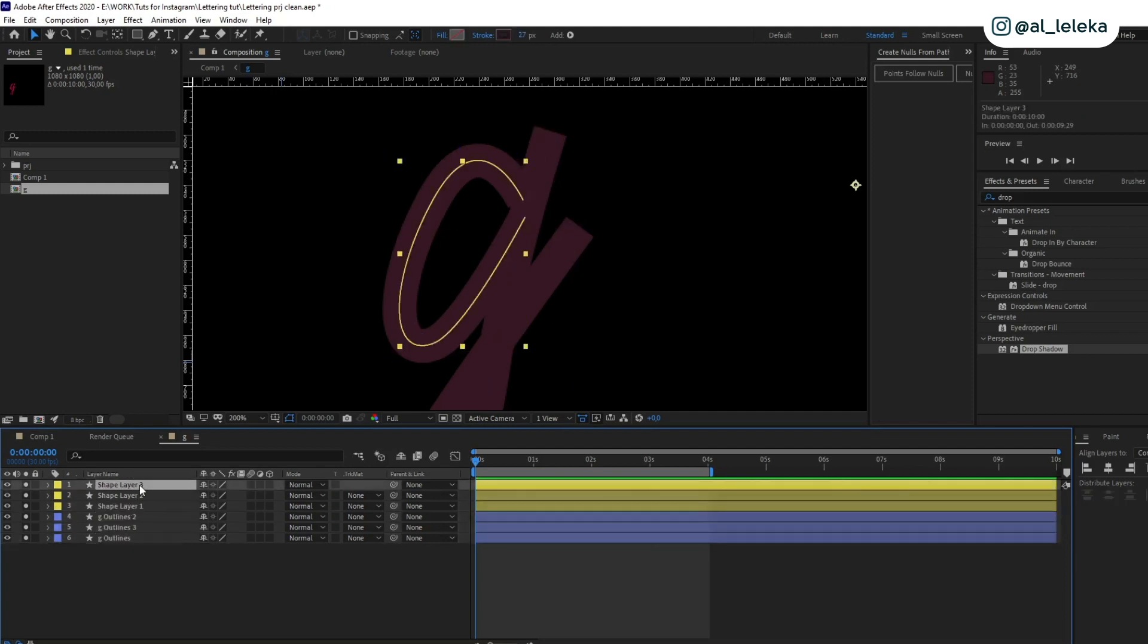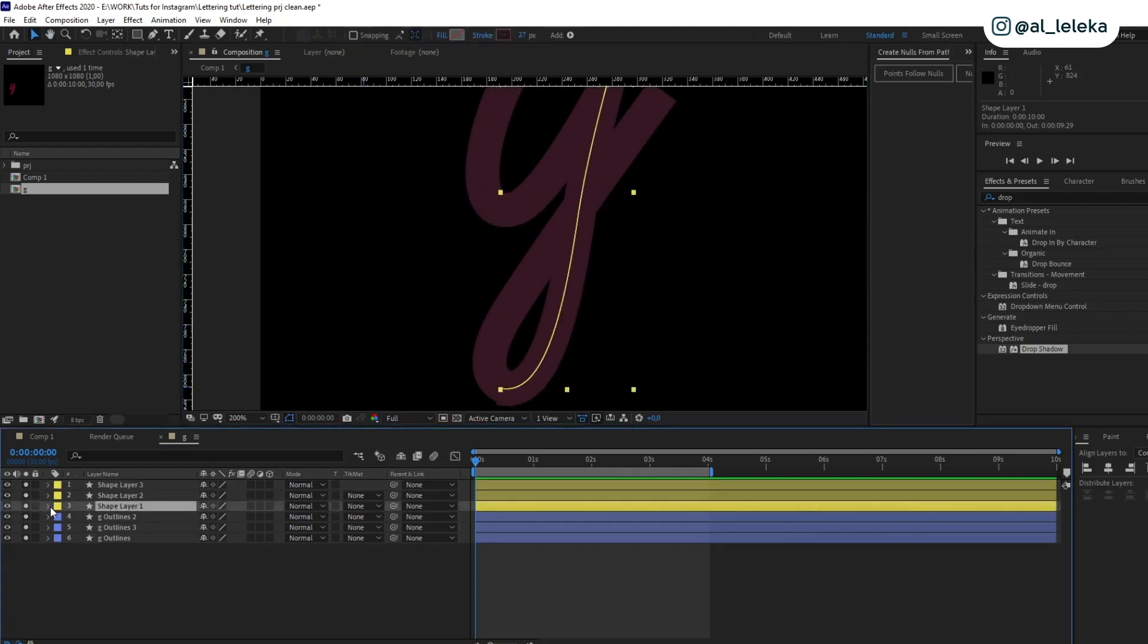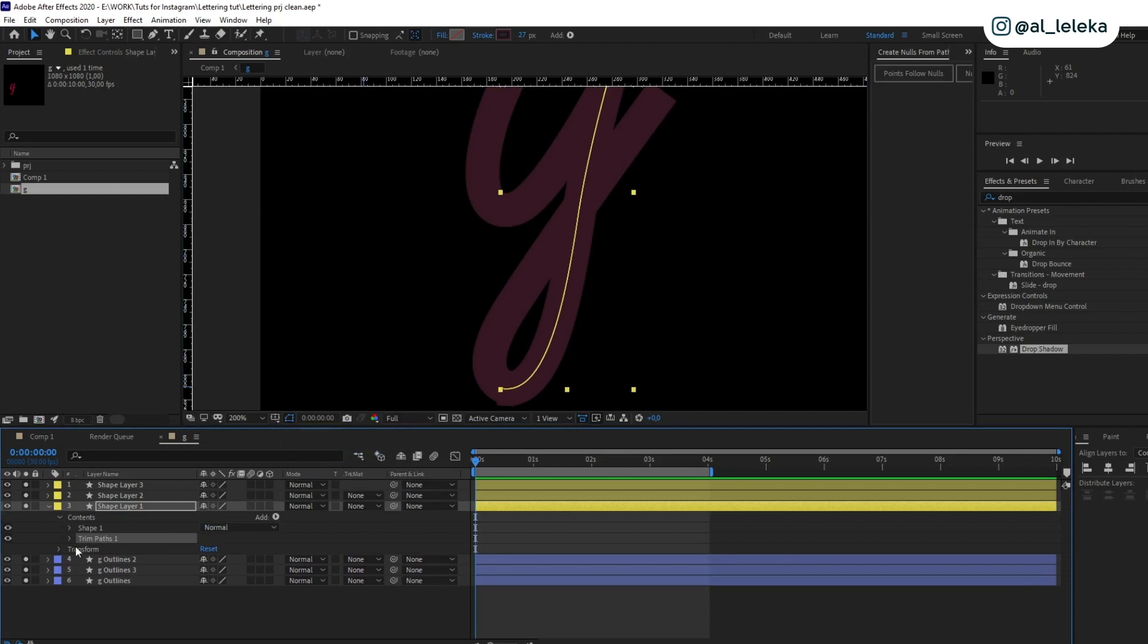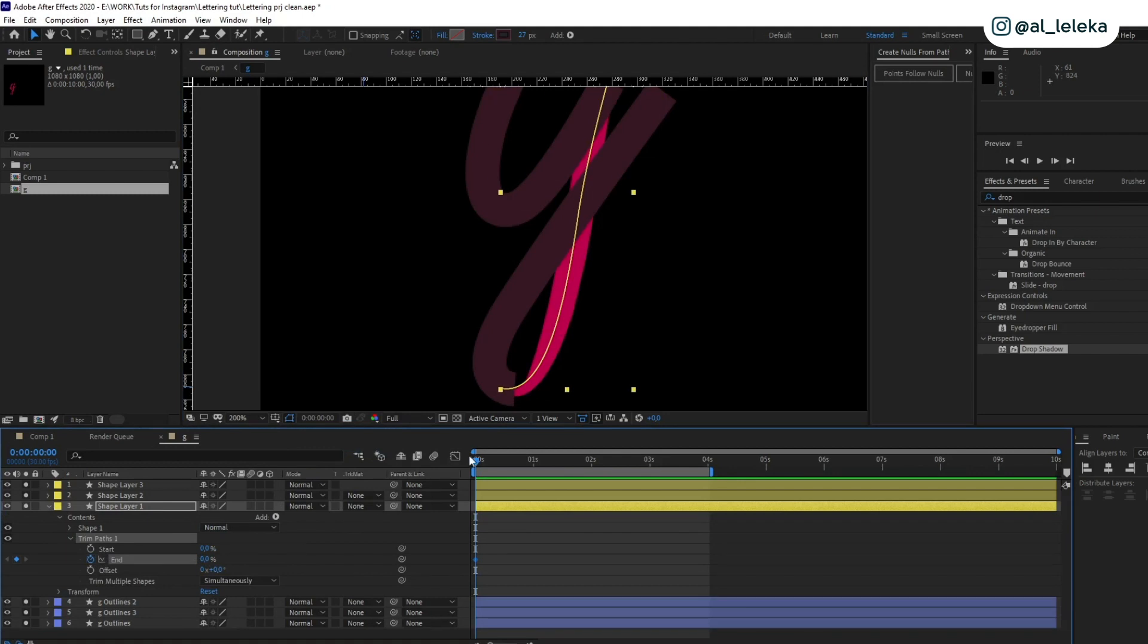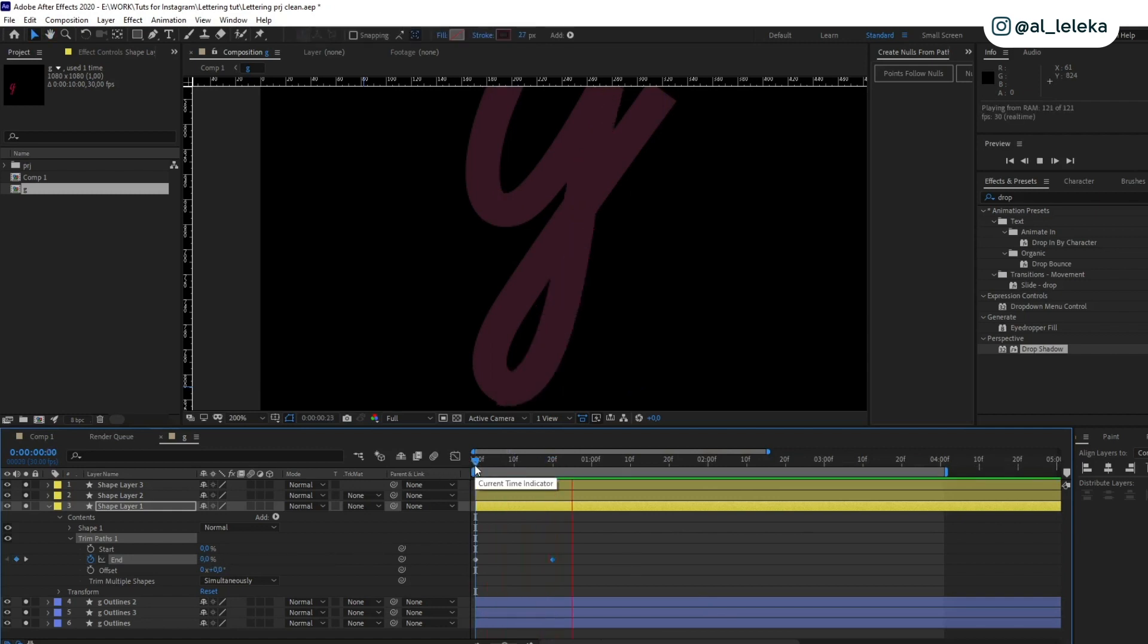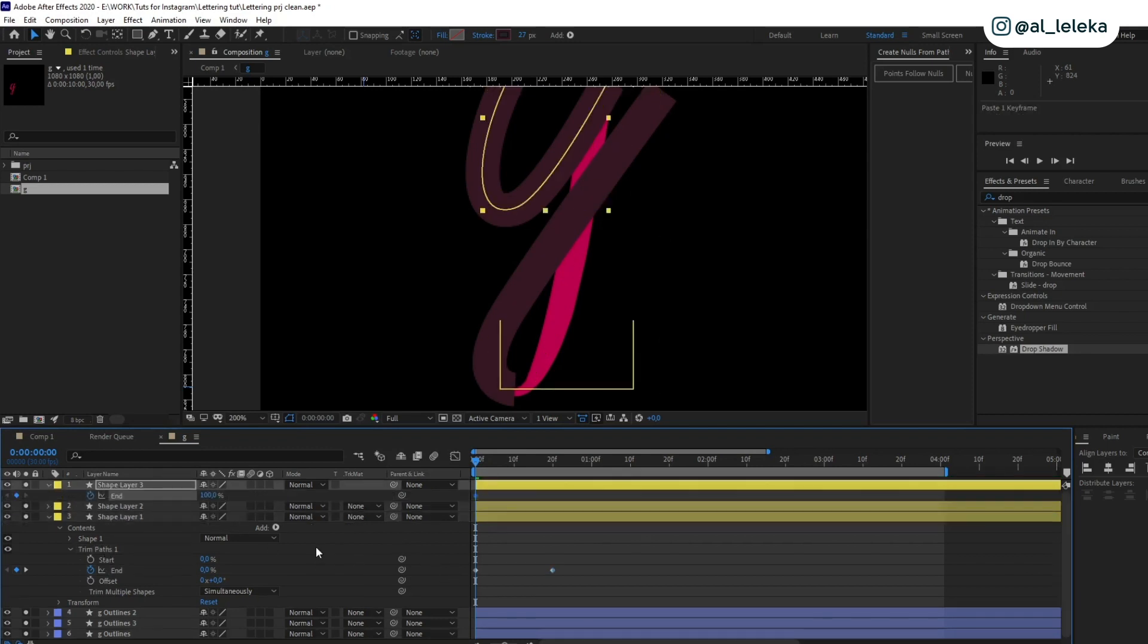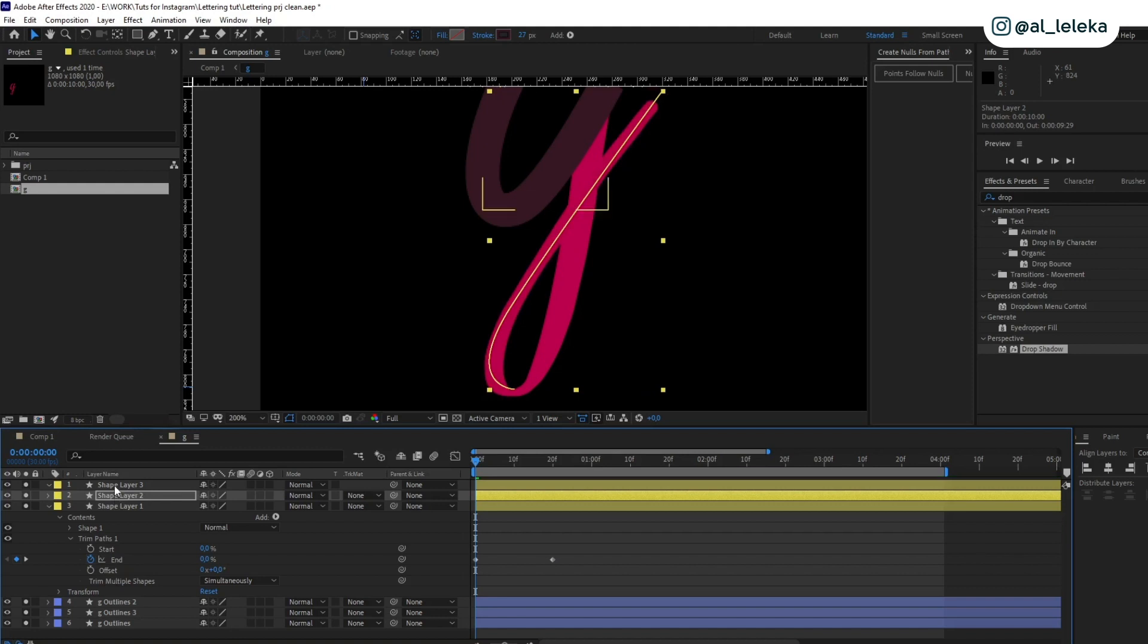When it's done, we need to add trim paths. You can find it here: Add, and Trim Paths. I need to animate the end parameter. Let's do it. Now let's duplicate it to another layers. Select trim paths and duplicate.